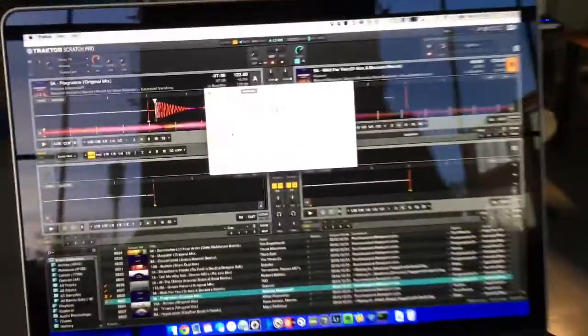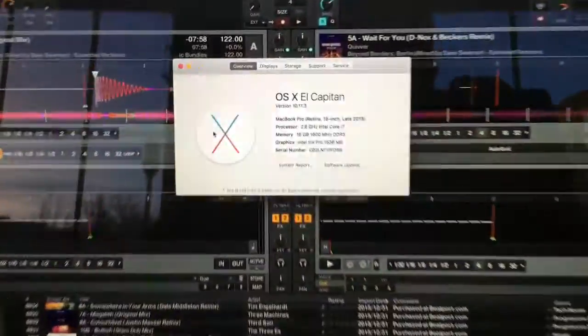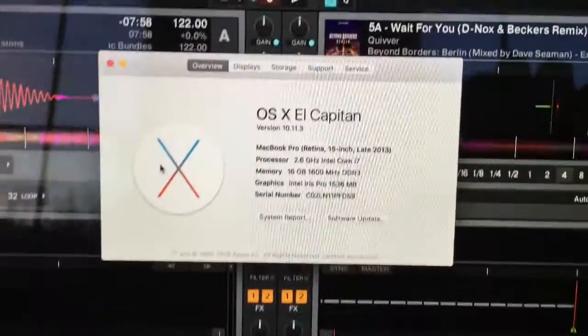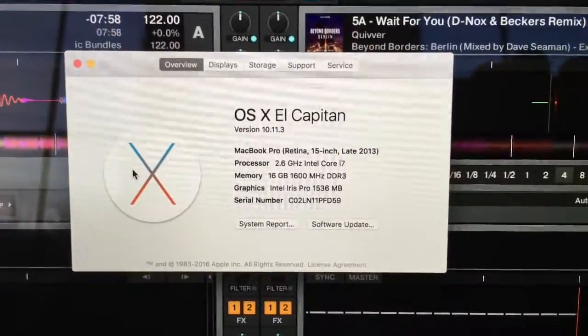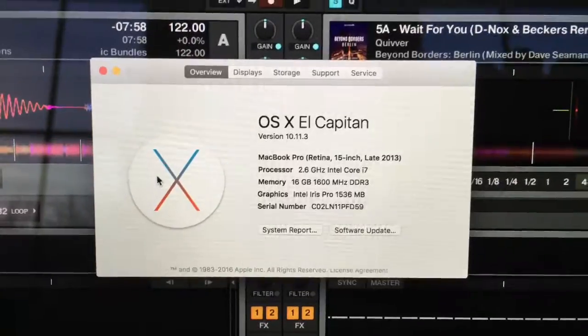So I'm running the very latest OS X update, this is 10.11.3 that just came out this week.